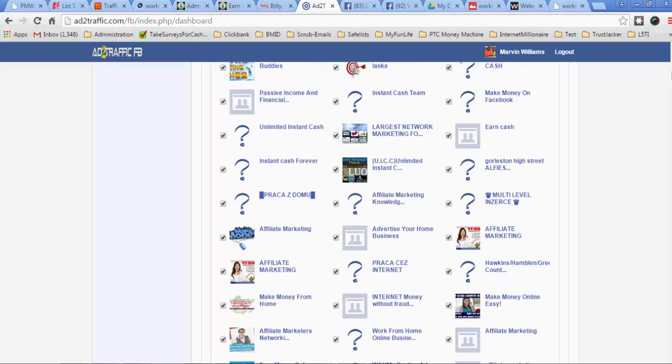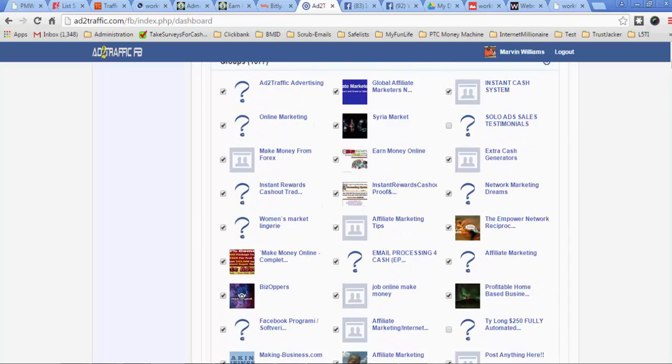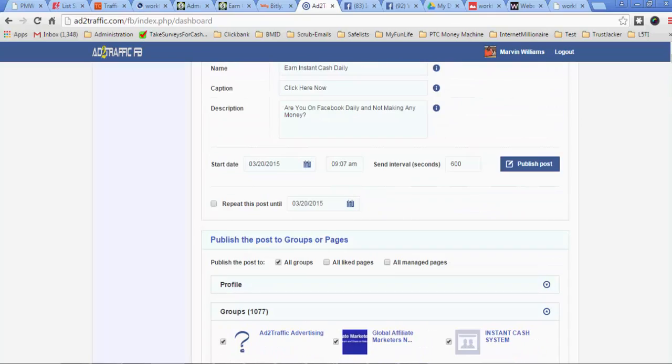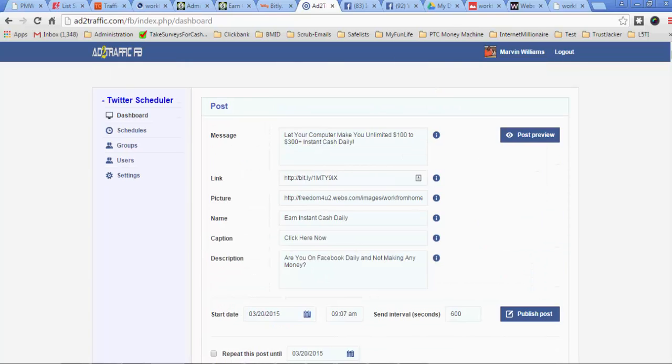So I just go back over to my poster. And you can set it to where you can post every 600 seconds, which is about maybe 10 minutes, 6 minutes, somewhere around there. So anyway, let me just go back up here.